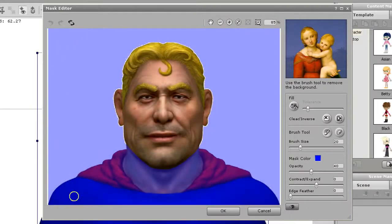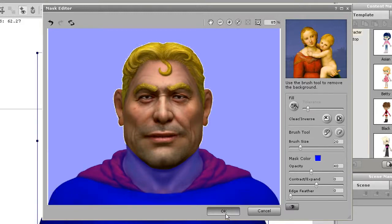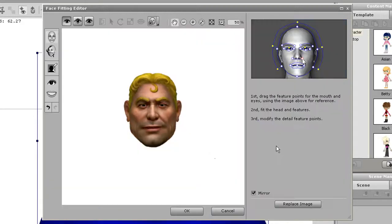Once you've finished masking, press the OK button to return to the main face fitting window, then press OK to return to the Composer.